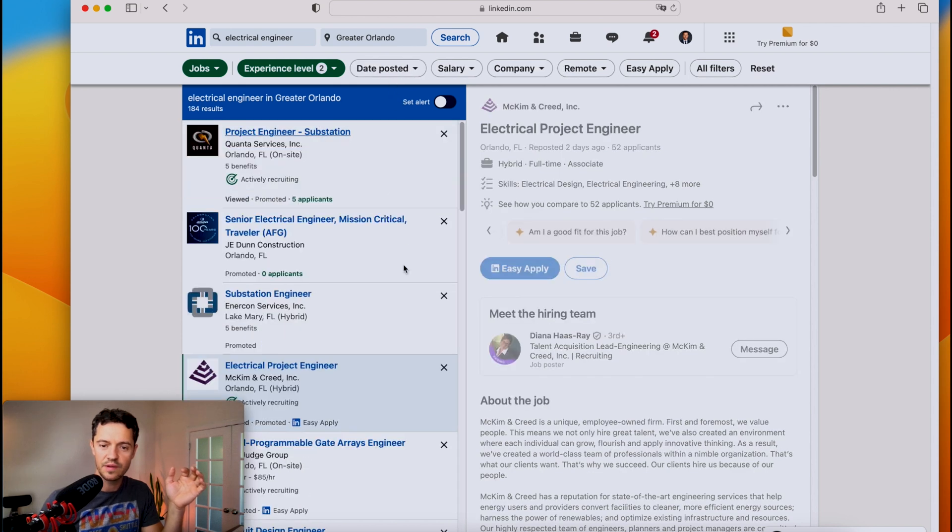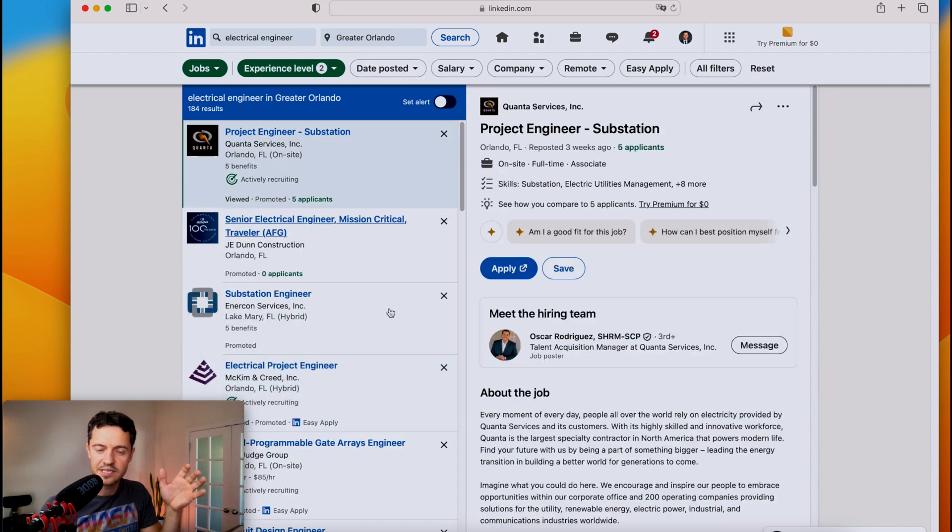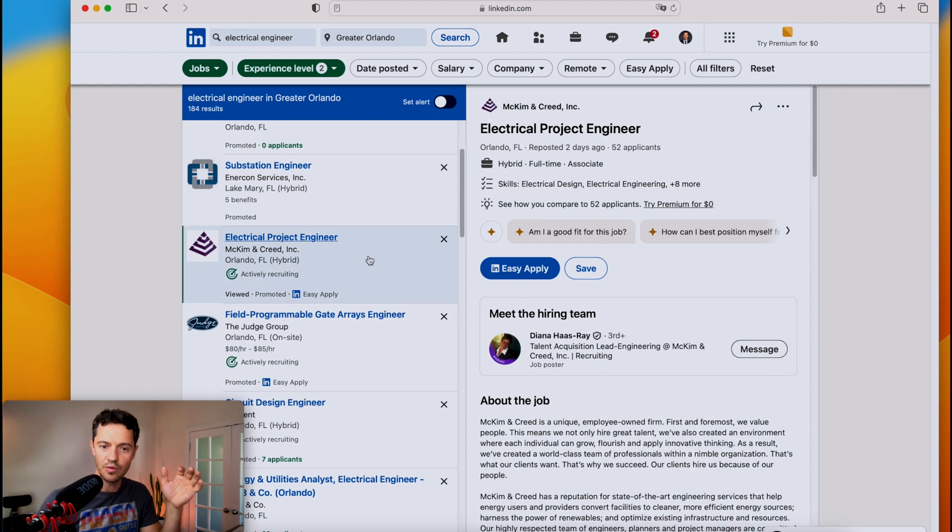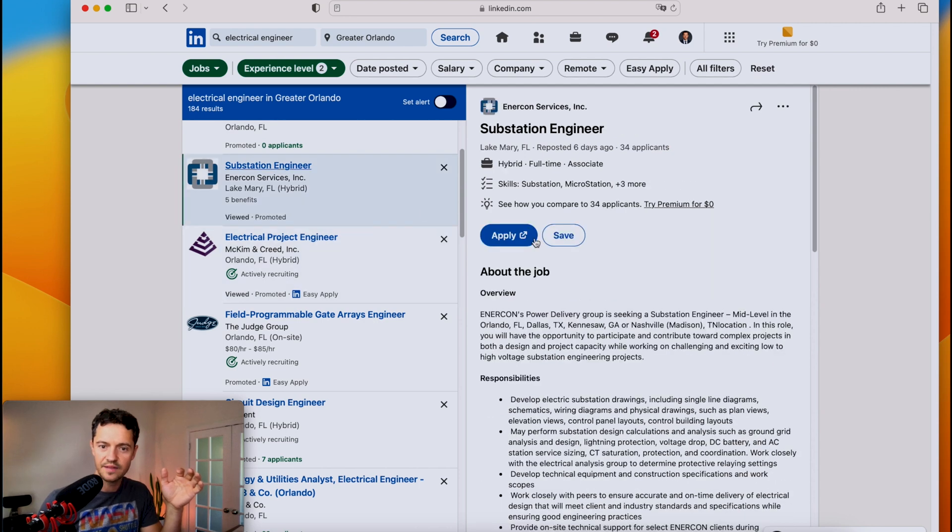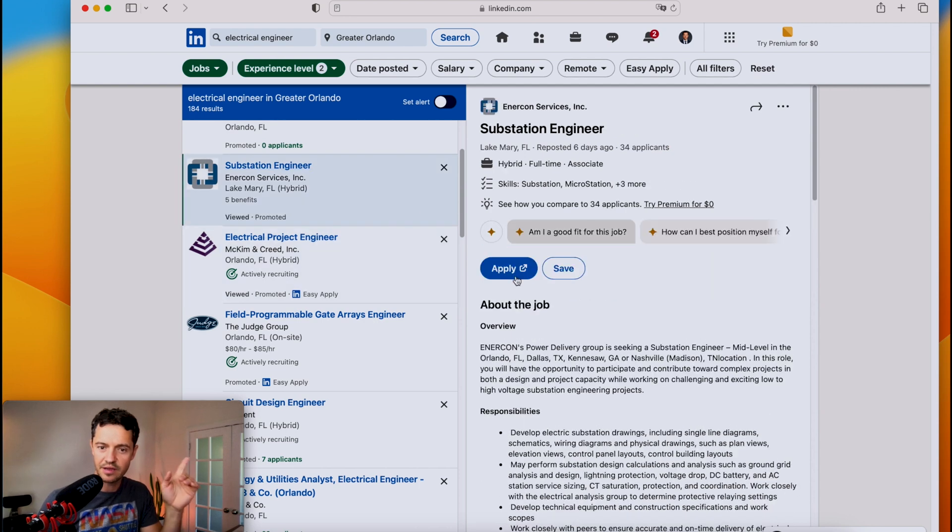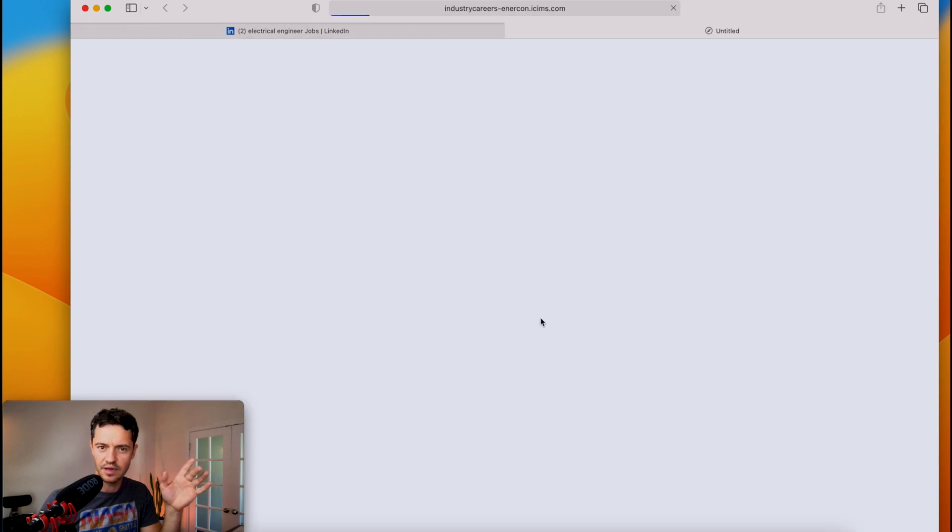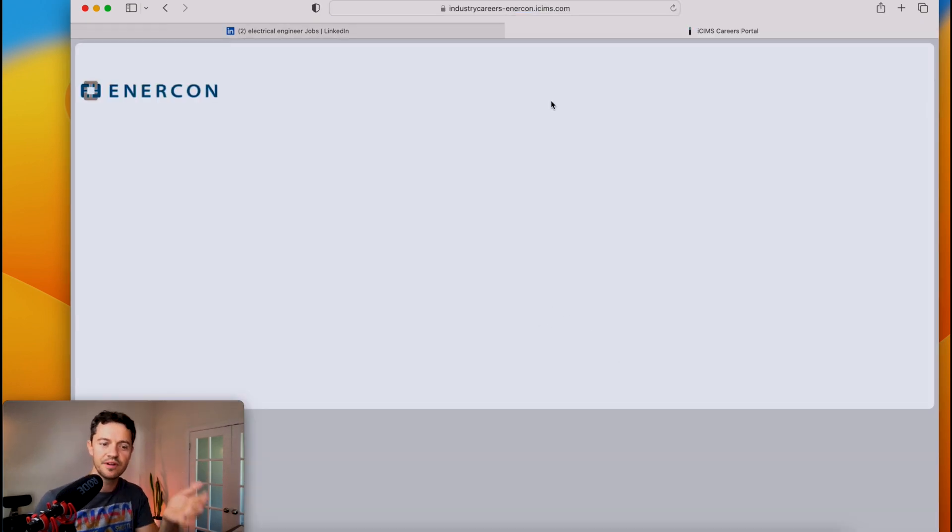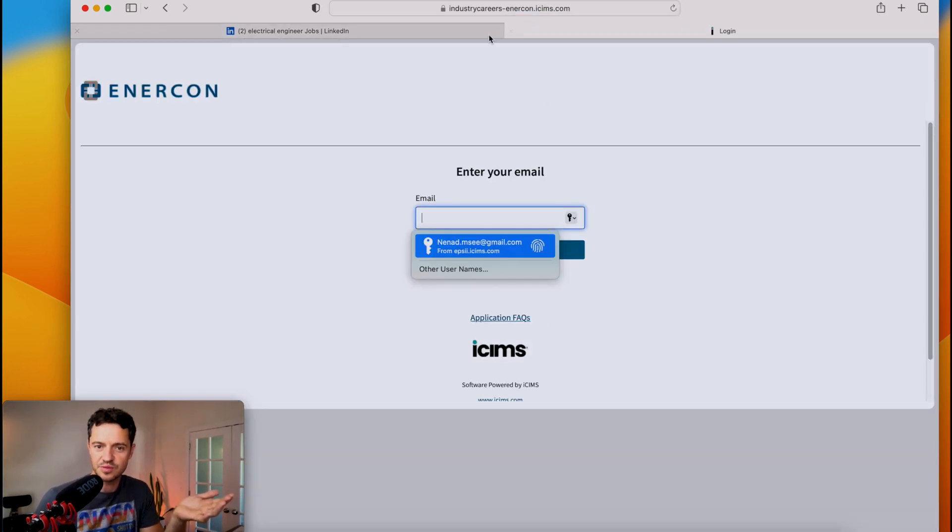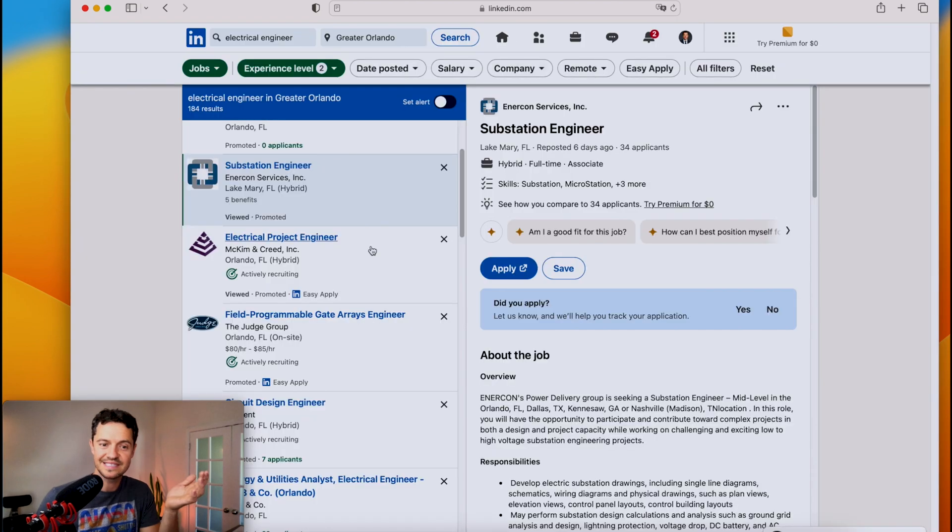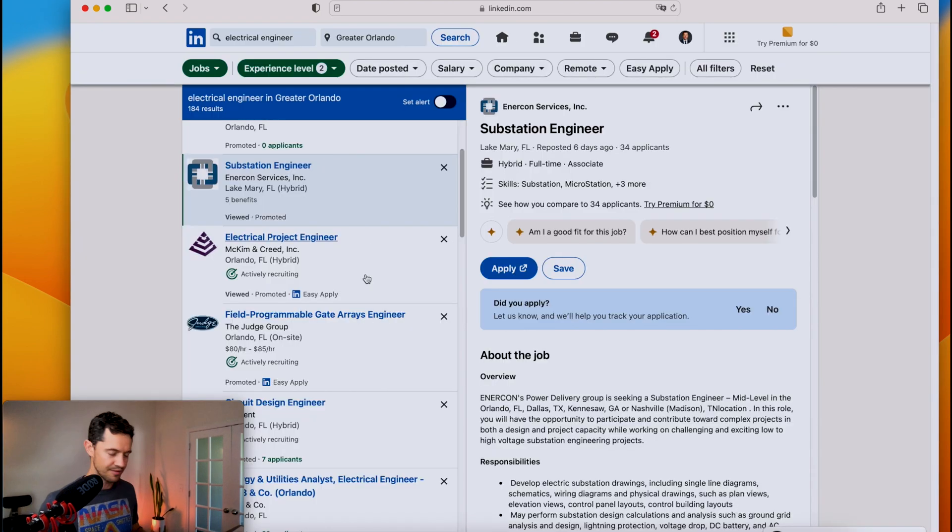So actually, sometimes you might want to do the counterintuitive thing and maybe go fish in a pond where you have less competition. And that would mean finding ones that are not easy apply. I'm going to take this off. So if you find one that's not easy apply, it typically means you have to go apply at the company's own website. If I click on here, for instance, share your profile. Now let's just continue on. As you see, I'm being redirected to the company's website.